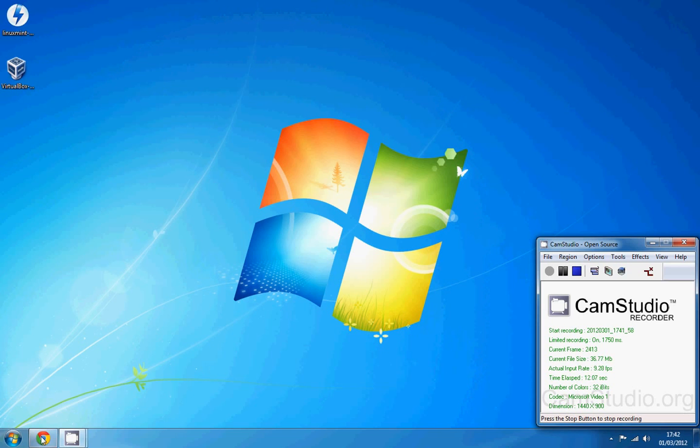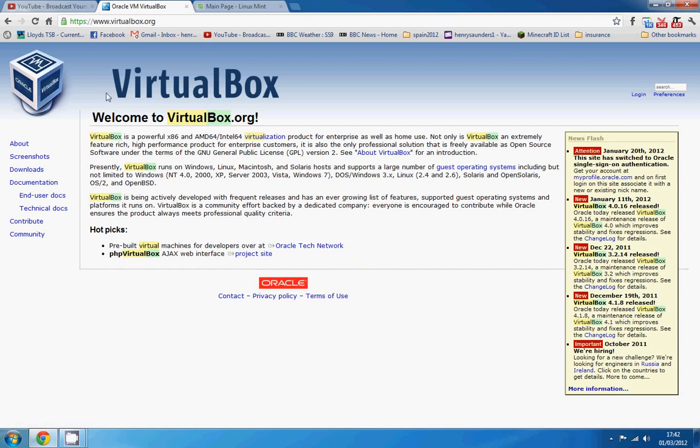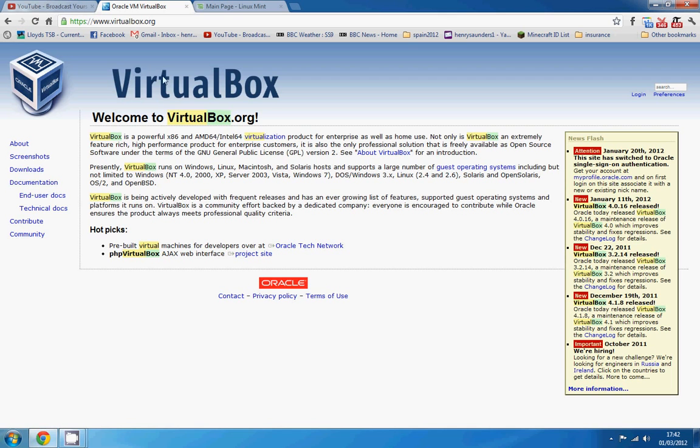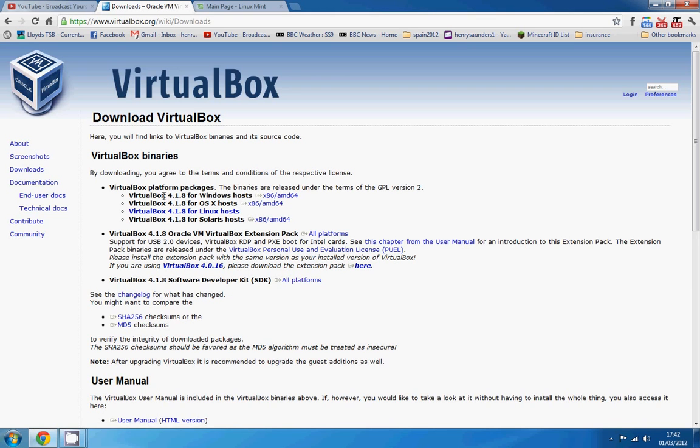So what you're going to need first is a piece of software called VirtualBox. What this does is it sets up an environment where you can install other operating systems within your current Windows installation so it won't mess up your computer or anything. So just go on to virtualbox.org or search on Google, come across to downloads which is over here and just download the software under there.